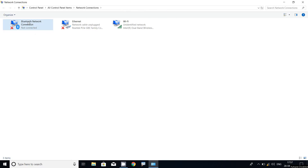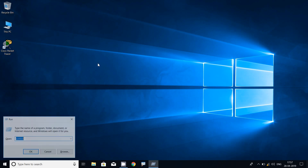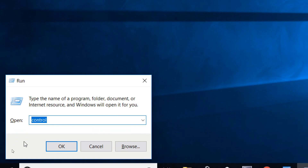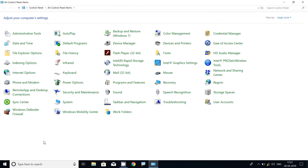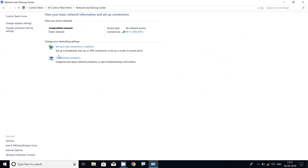Now we will see how to access network connections using Control Panel. Previously we used the Run command with ncpa.cpl. Now we will close that window and access network connections through Control Panel. We go to Run, type 'control', and press OK. Here we can see all Control Panel items. We click on 'Network and Sharing Center,' and on the left side we click on 'Change adapter settings.'